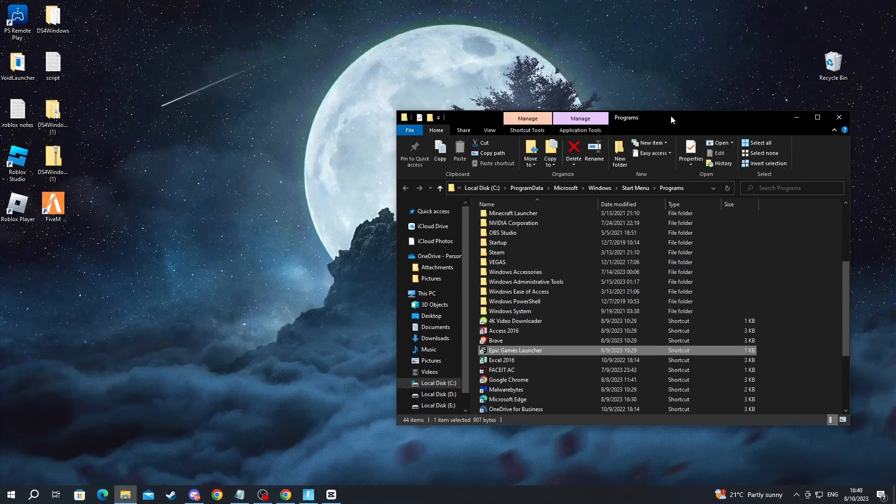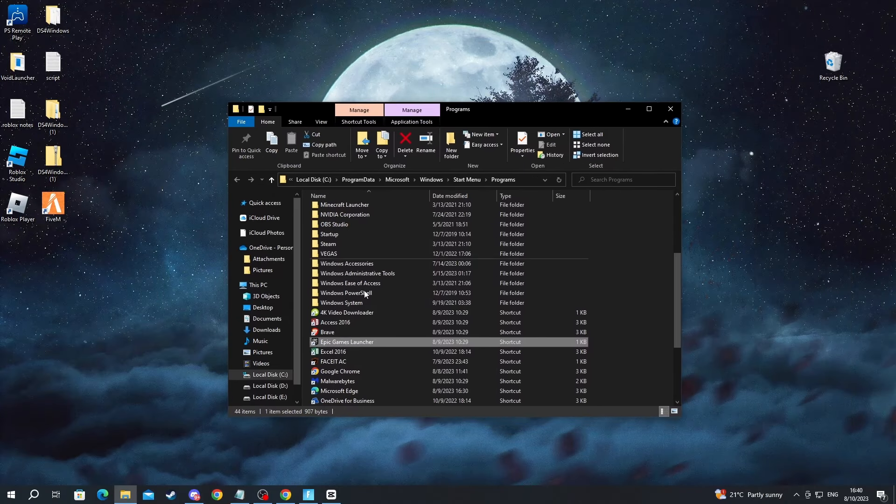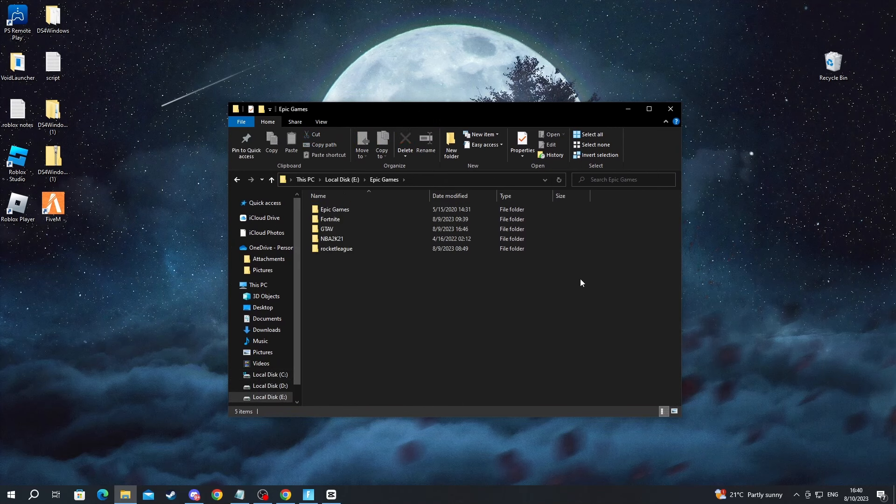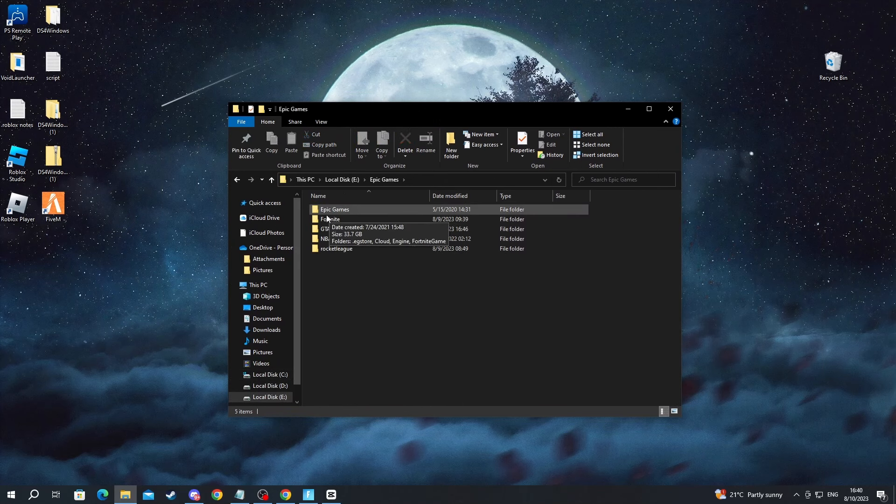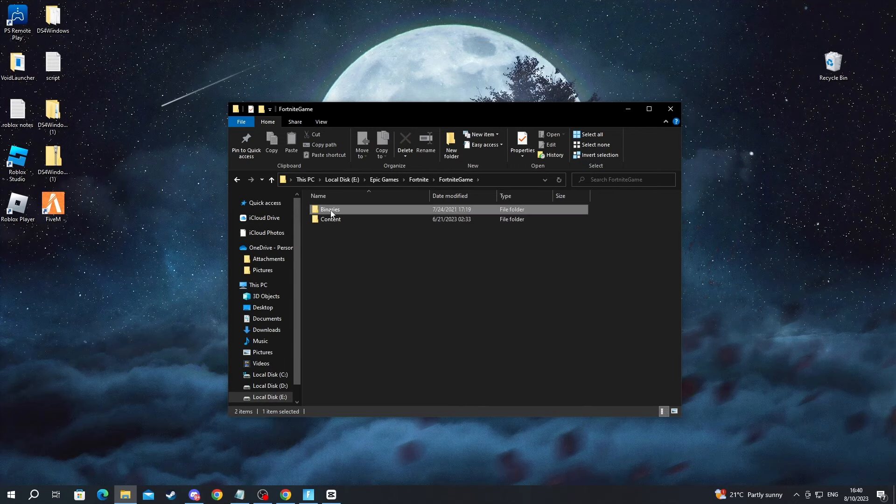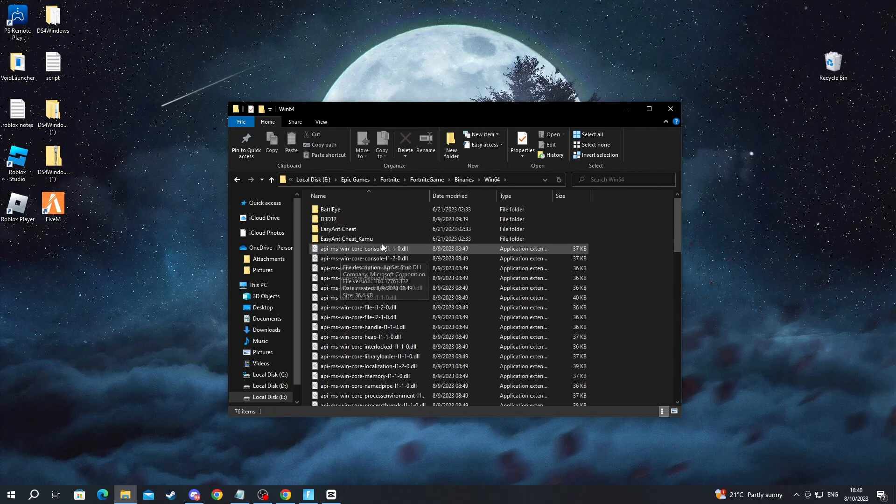After you have seen that, go over to that folder. For me it's local disk C, then Epic Games. And now after you get inside of here, go over to Fortnite, then press Fortnite Game, then go into Binaries, Windows 64, open that up.